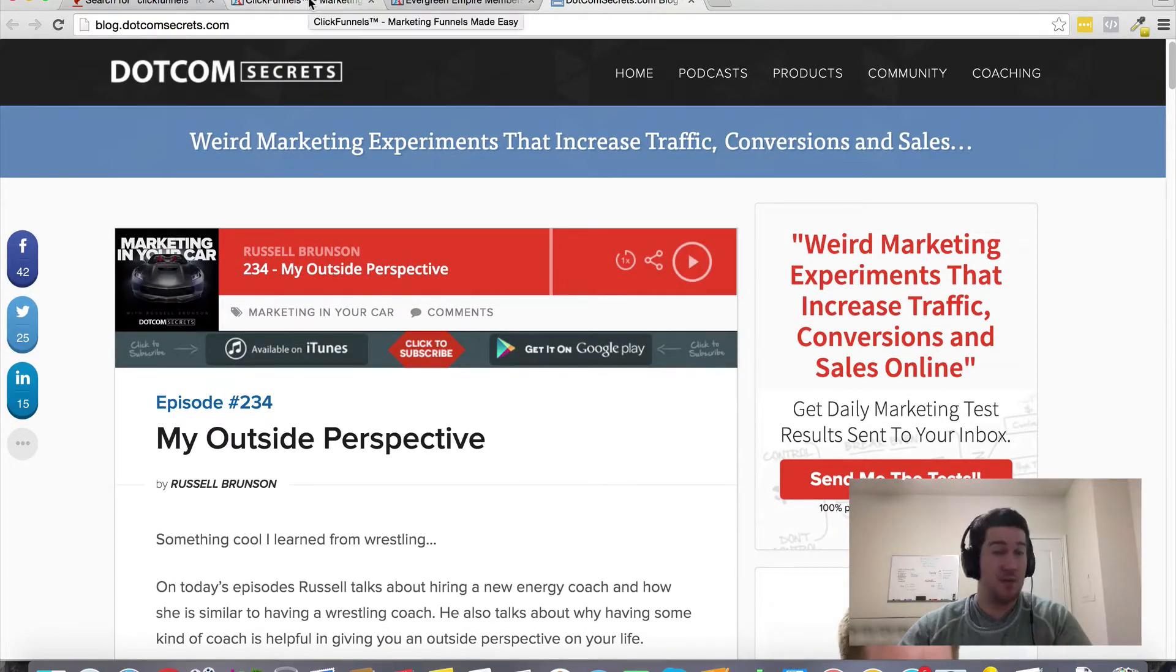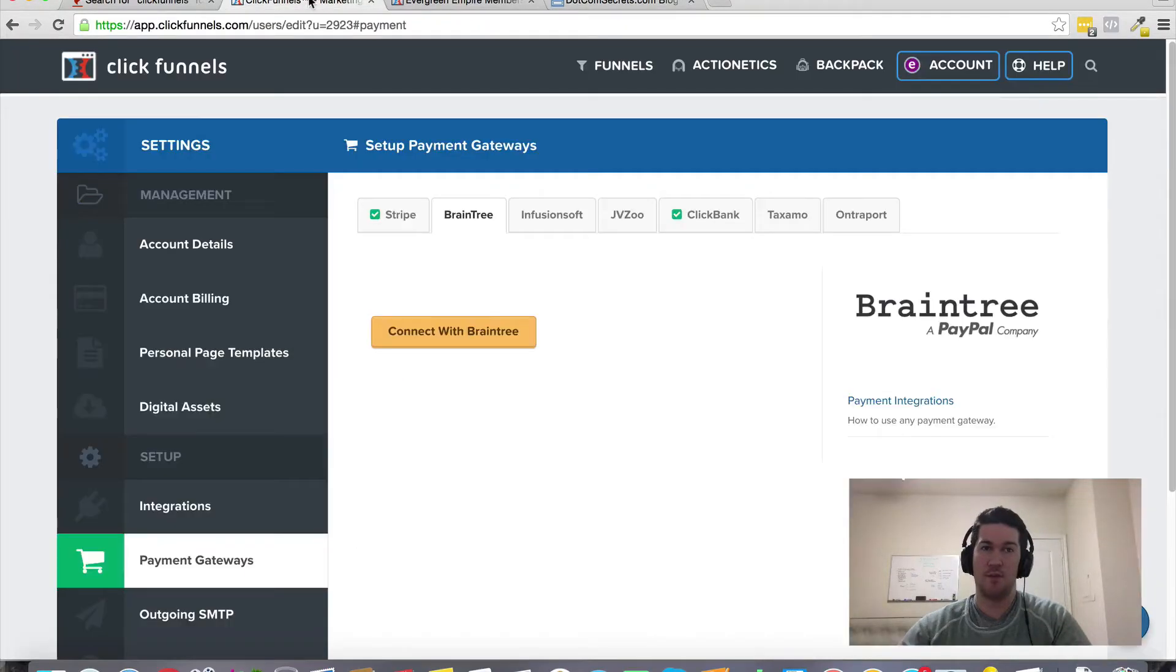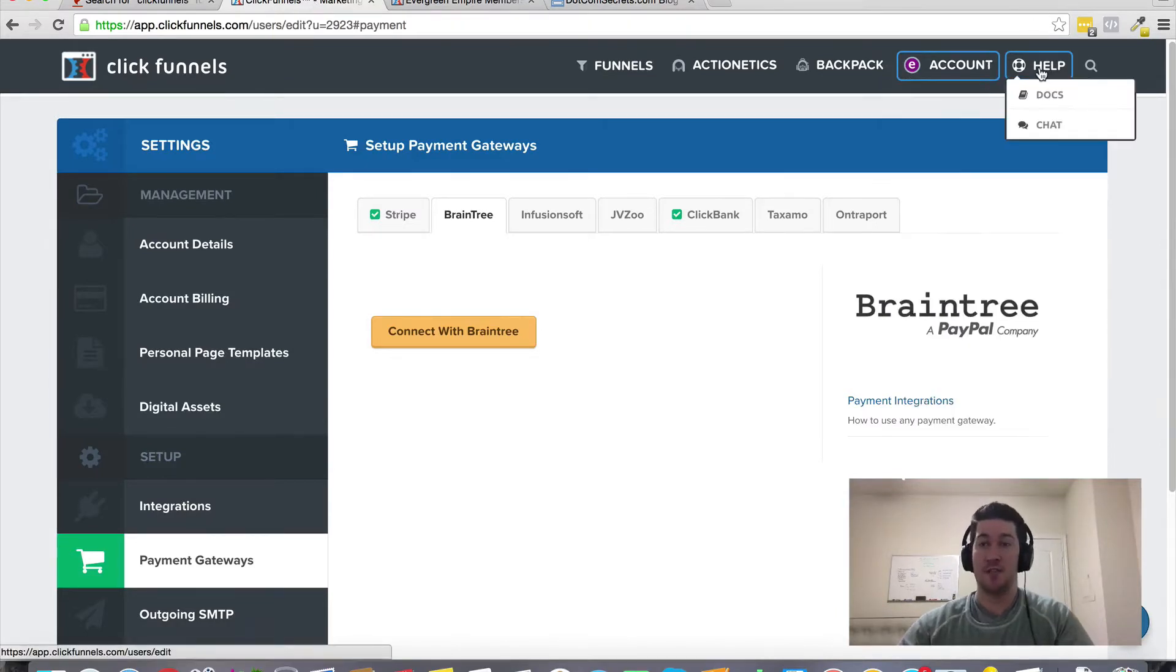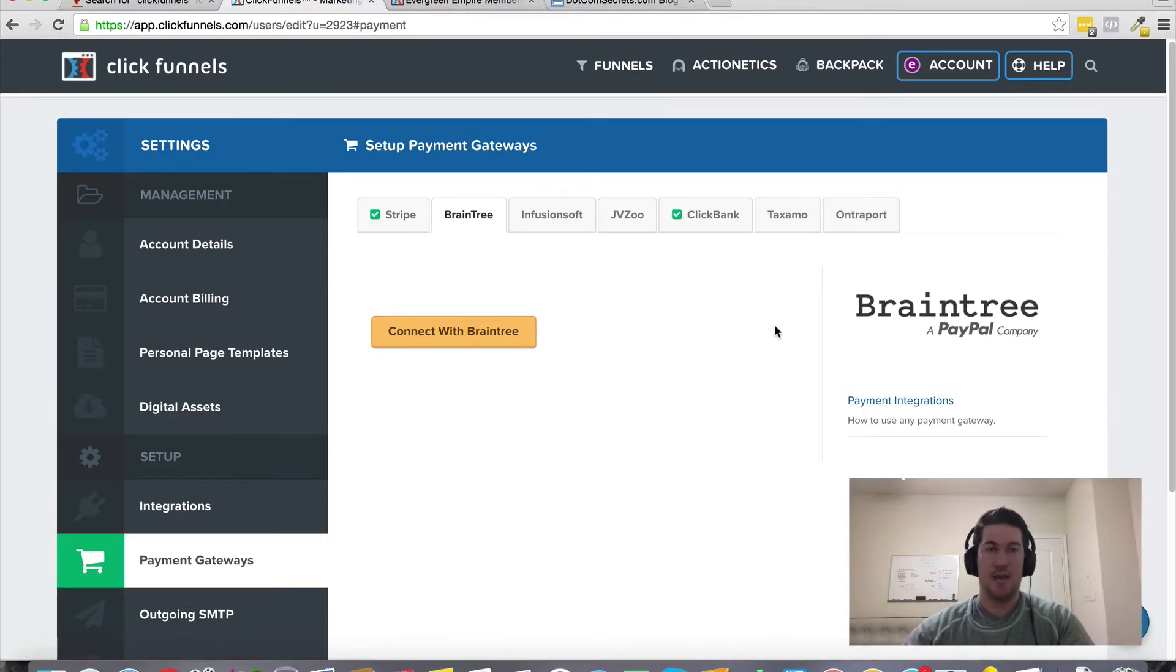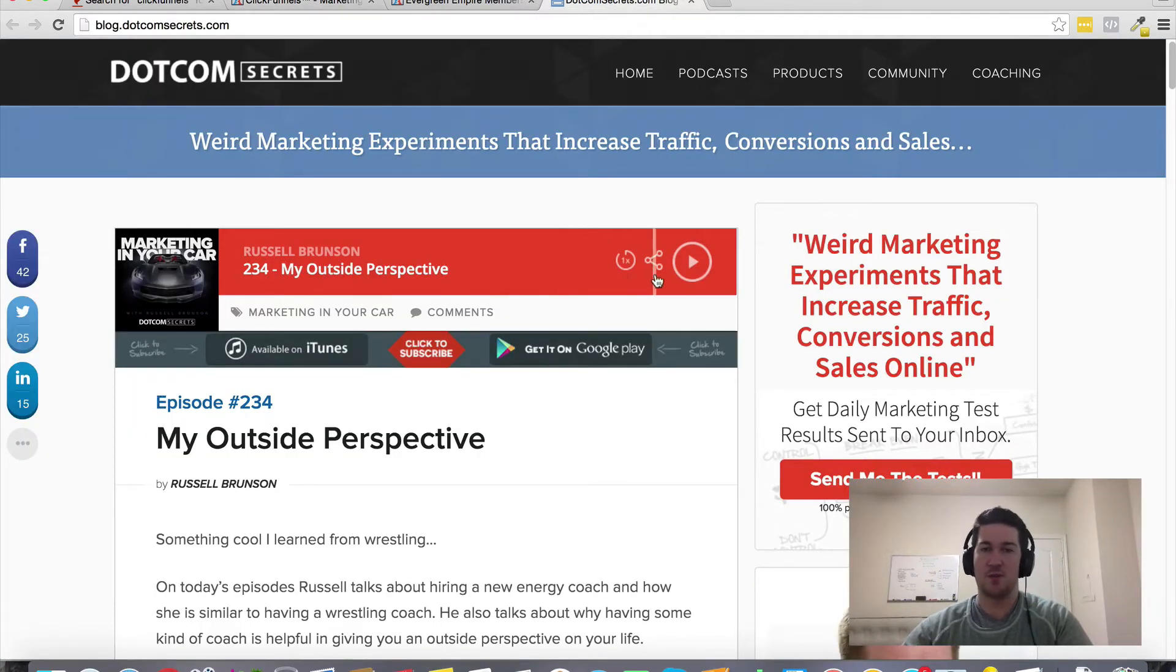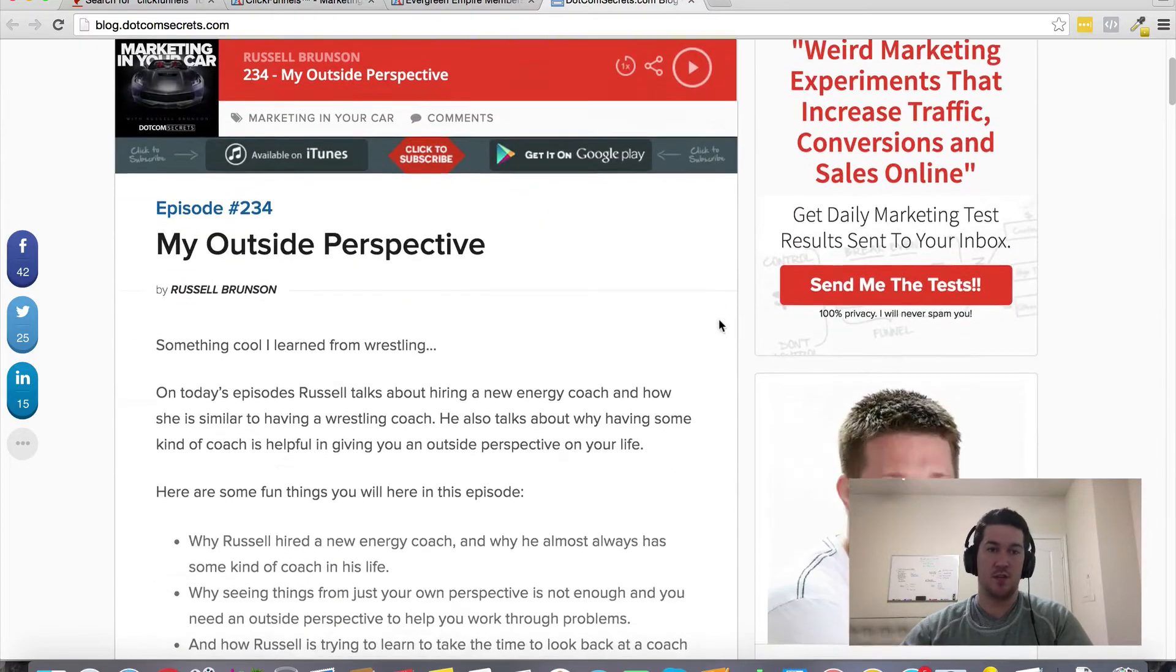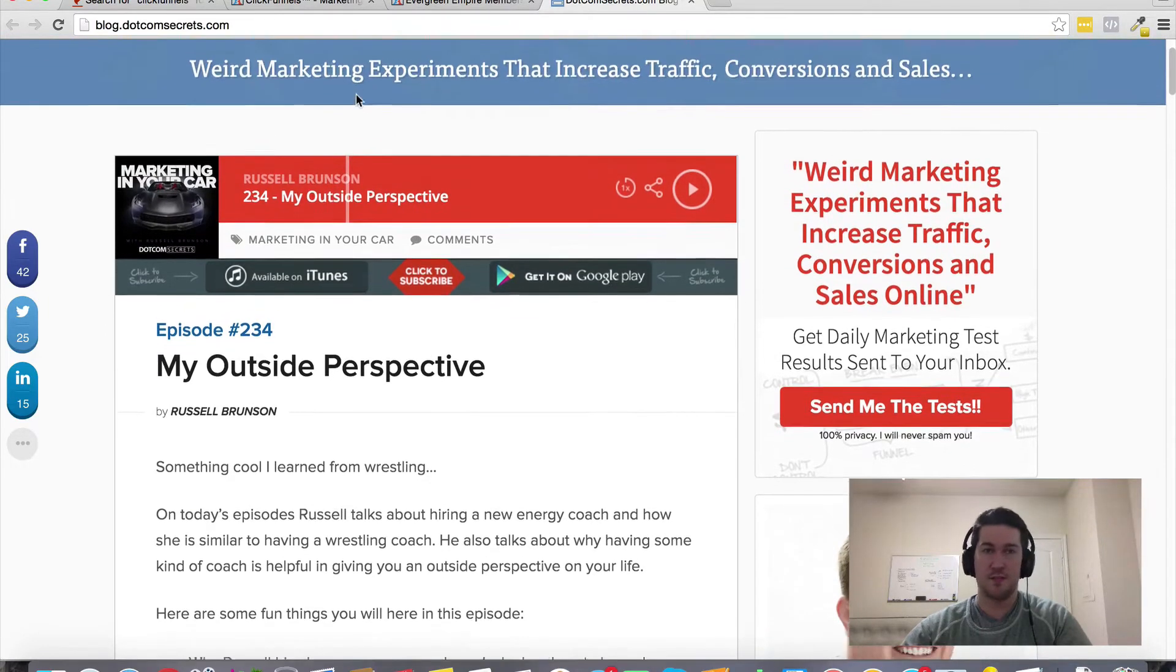If you're a ClickFunnels member or you're interested in ClickFunnels, that's the best kind of podcast related information I know of. I'm not sure if there's an official ClickFunnels podcast, but you can find some very helpful information in the knowledge base under the help tab and click docs. But if you want some valuable nuggets straight from the source and the team that created ClickFunnels, then check out .com Secrets podcast, Marketing in Your Car with Russell Brunson.